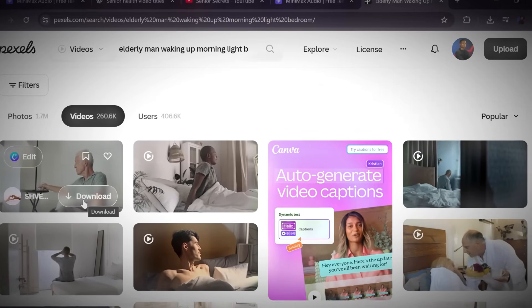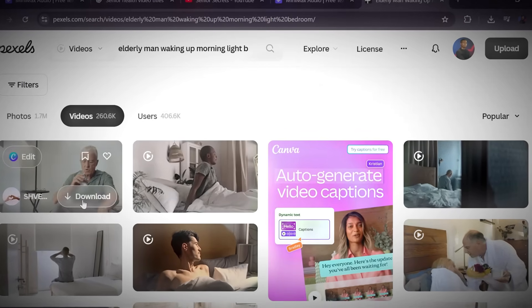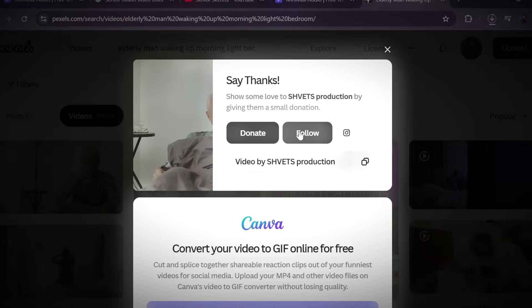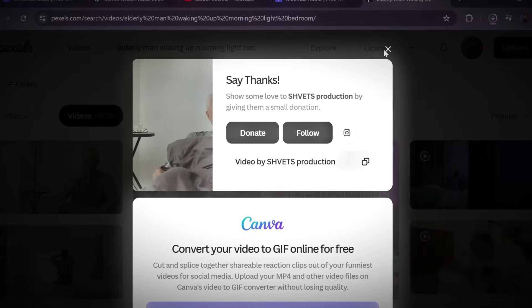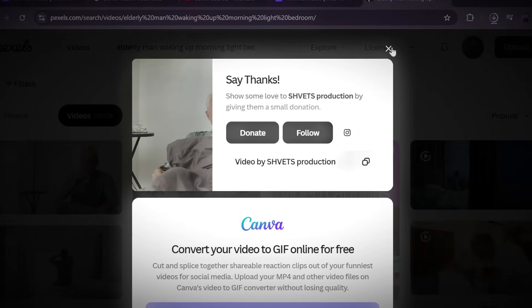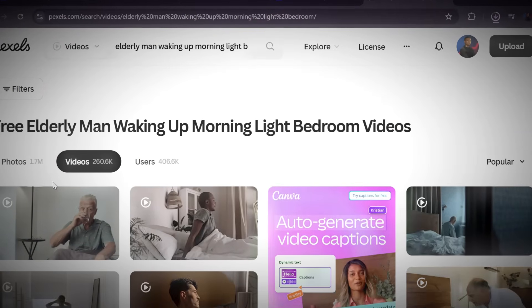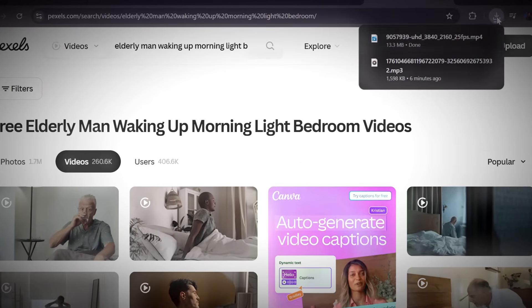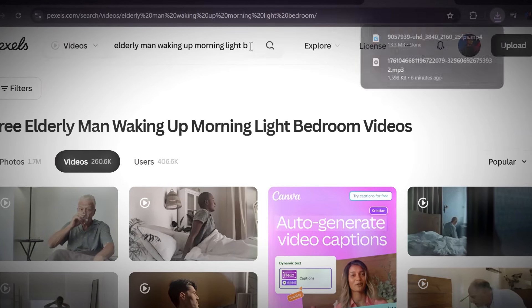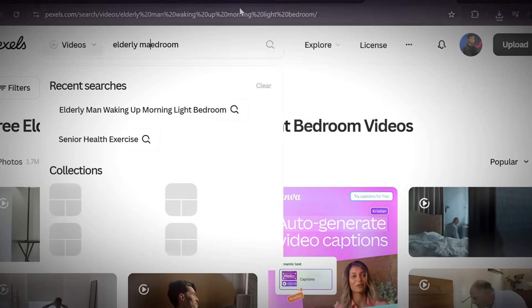Scroll through the clips, preview them, and download the ones that best match your narration. Make sure each visual aligns with the point being made, so your audience stays engaged from start to finish.